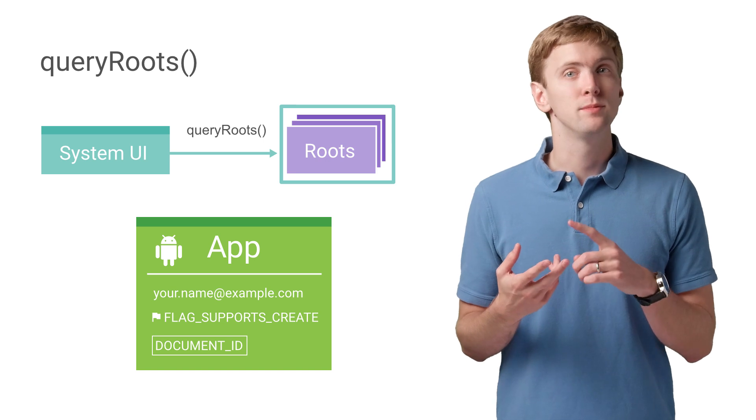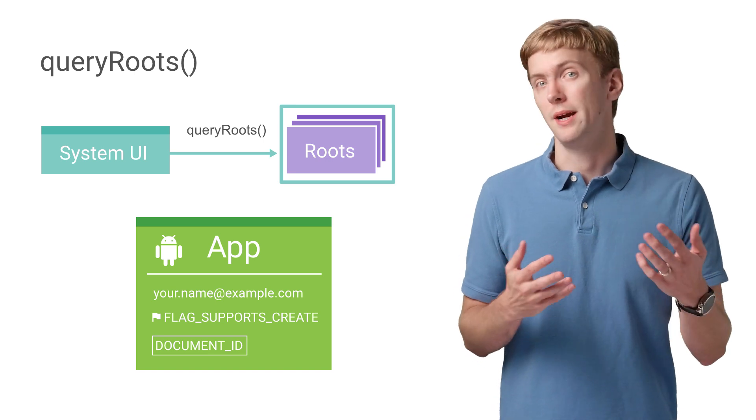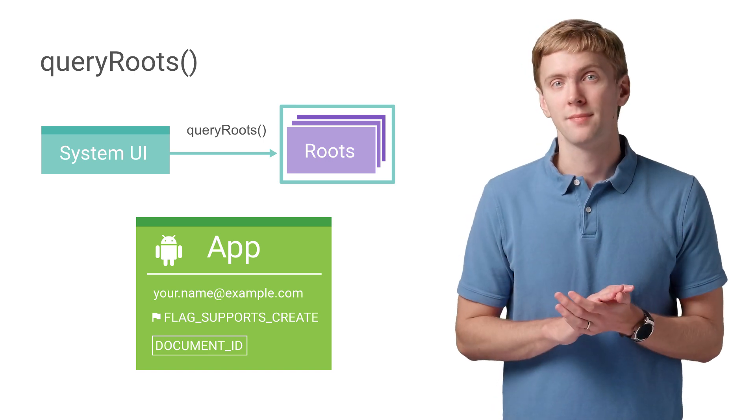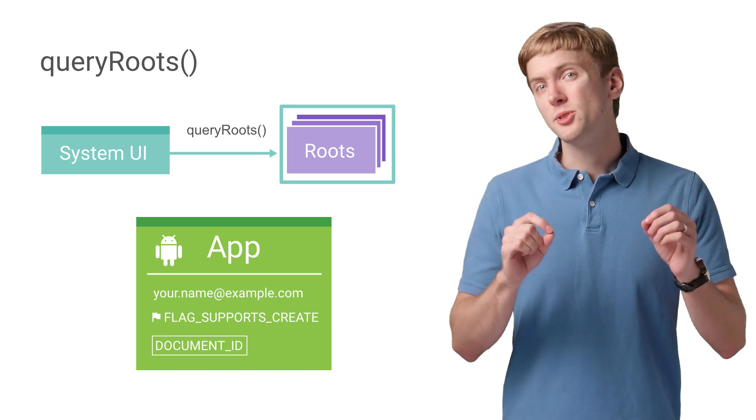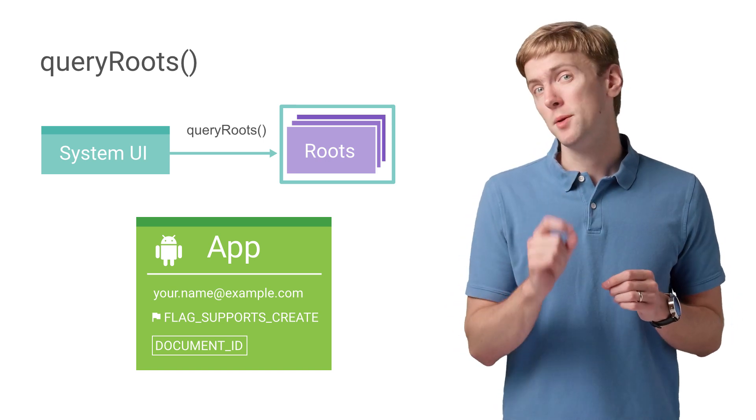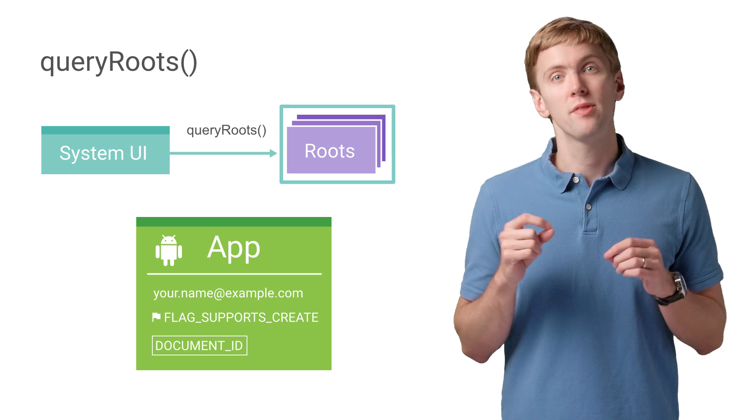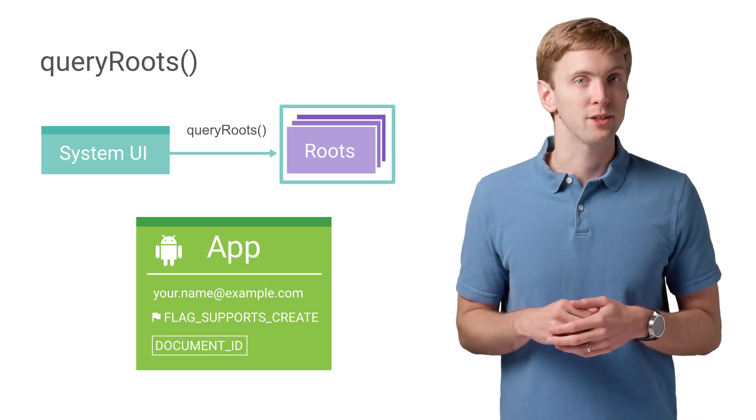Such as returning recent items, searching, or creating new files. It also includes a document ID for the topmost directory.